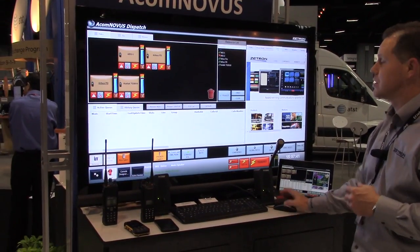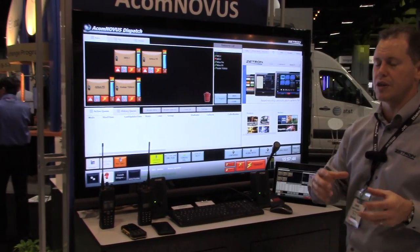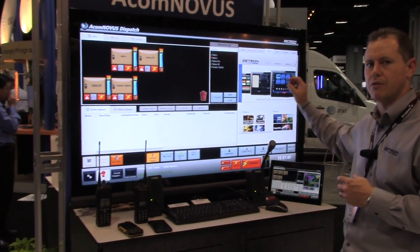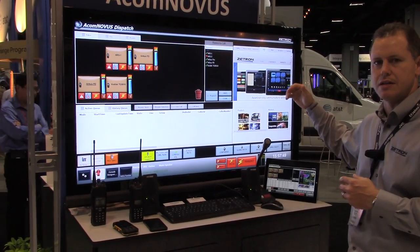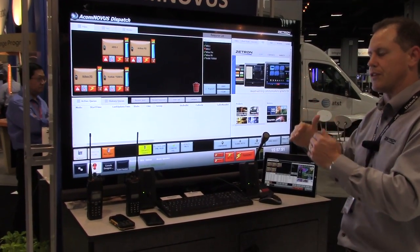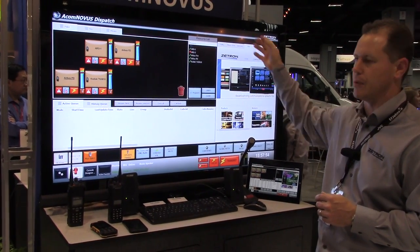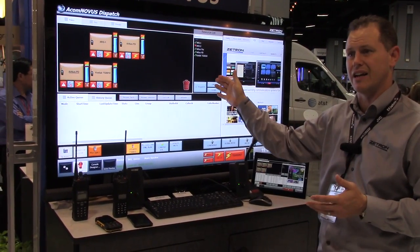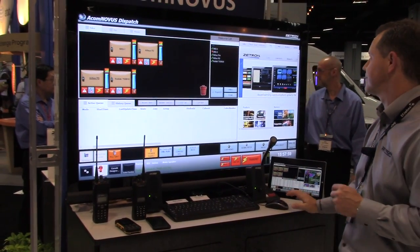We can introduce standard operating procedures into the system. A good feature is that we can embed hyperlinks into those standard operating procedures, so that when an operator is working through them, they can click a hyperlink and it will automatically select the circuit and dial out a number for them, without them having to manually do that.